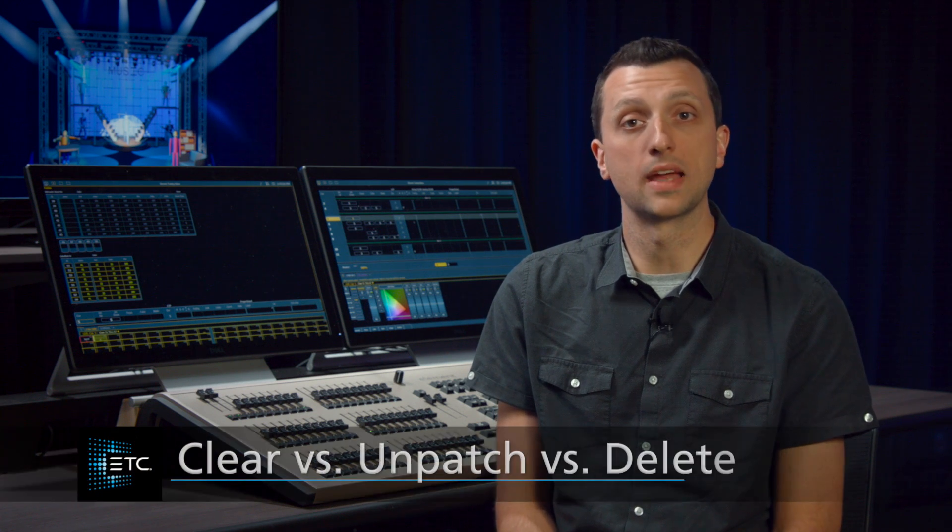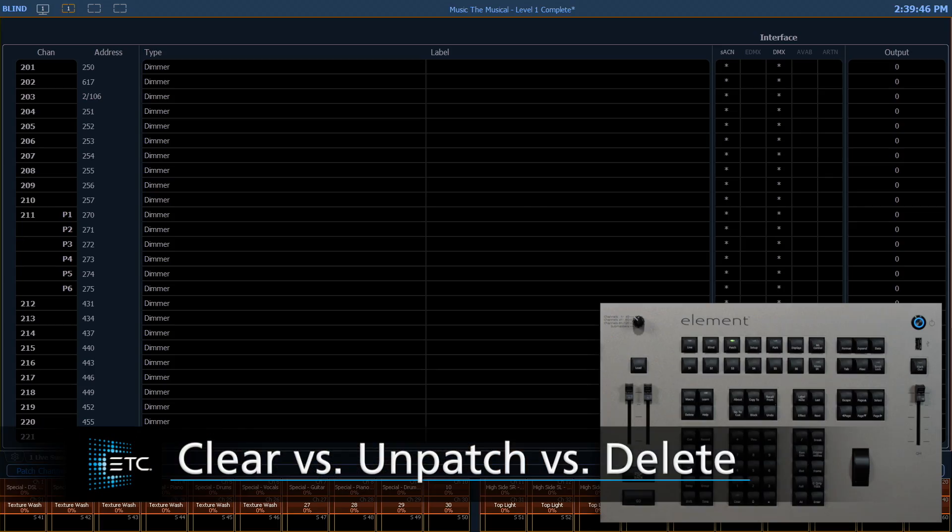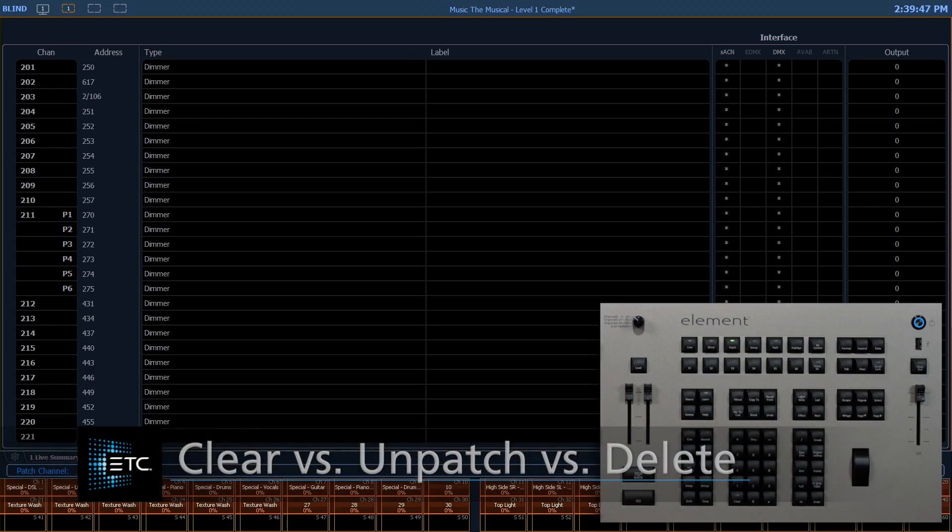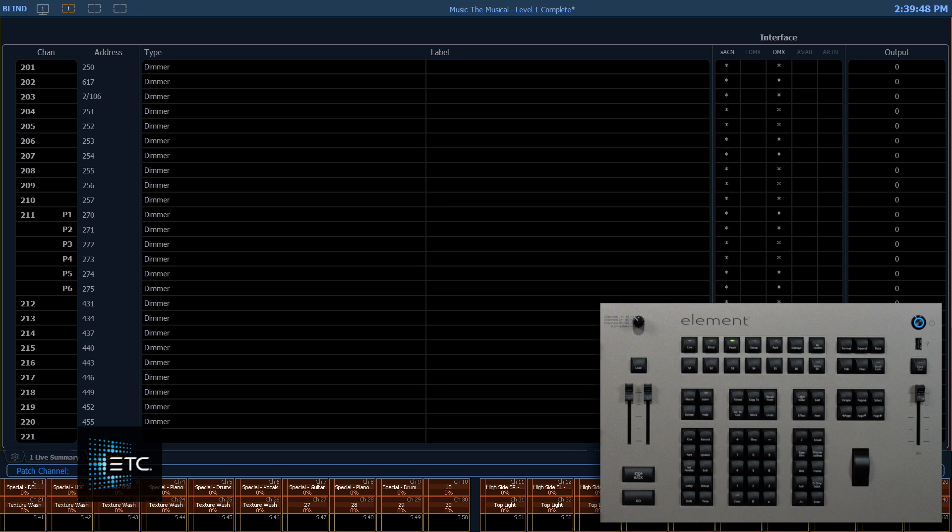Let's look at removing information from patch. There are several levels of deleting in patch. Let's look at those.